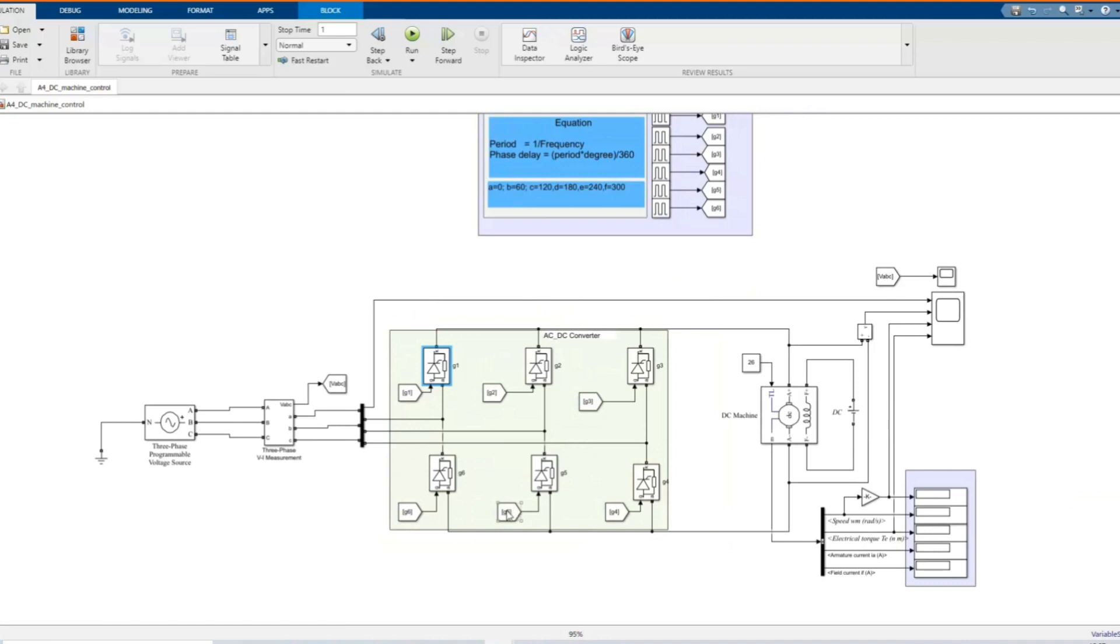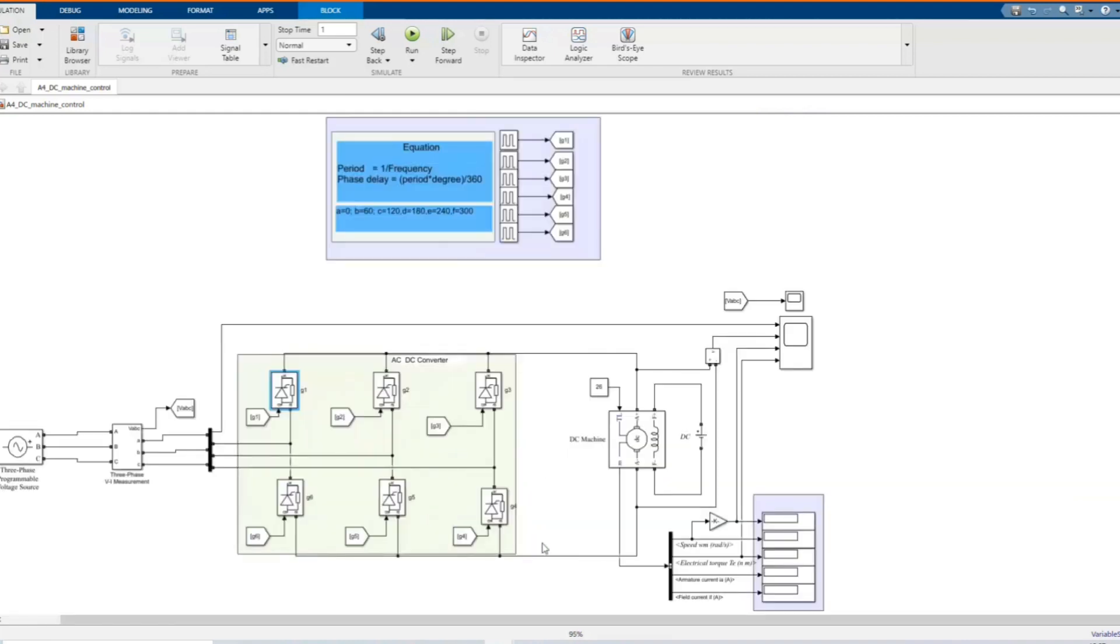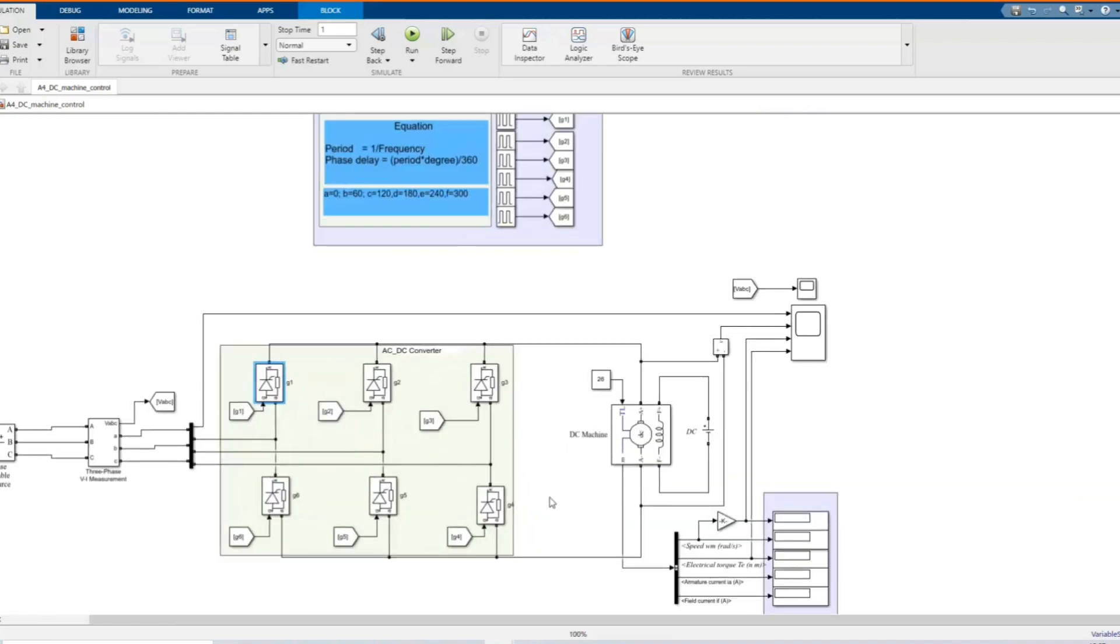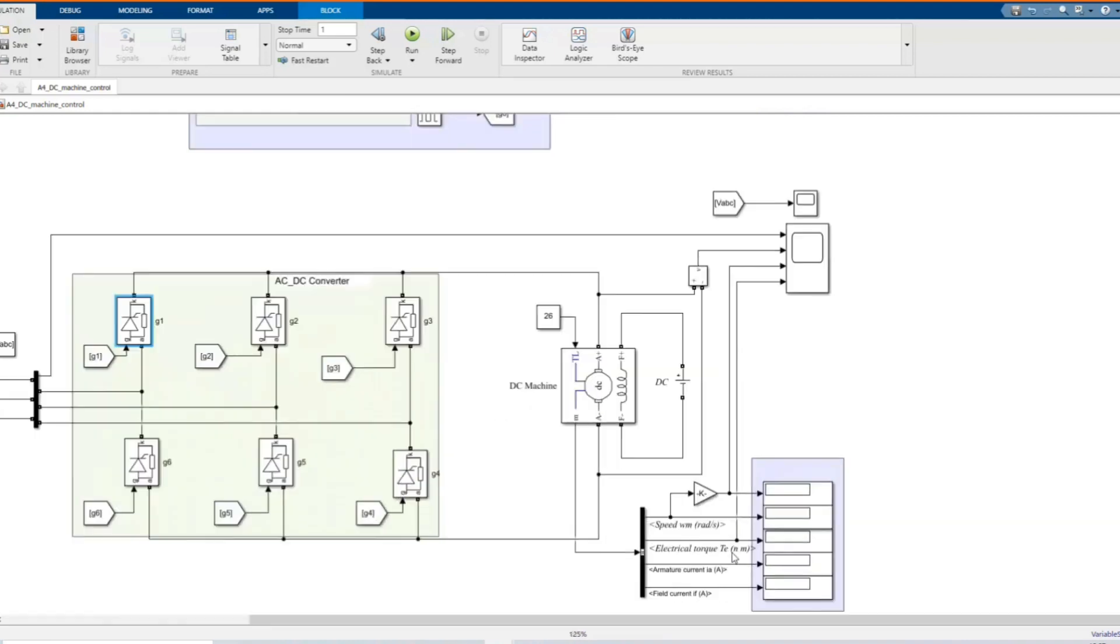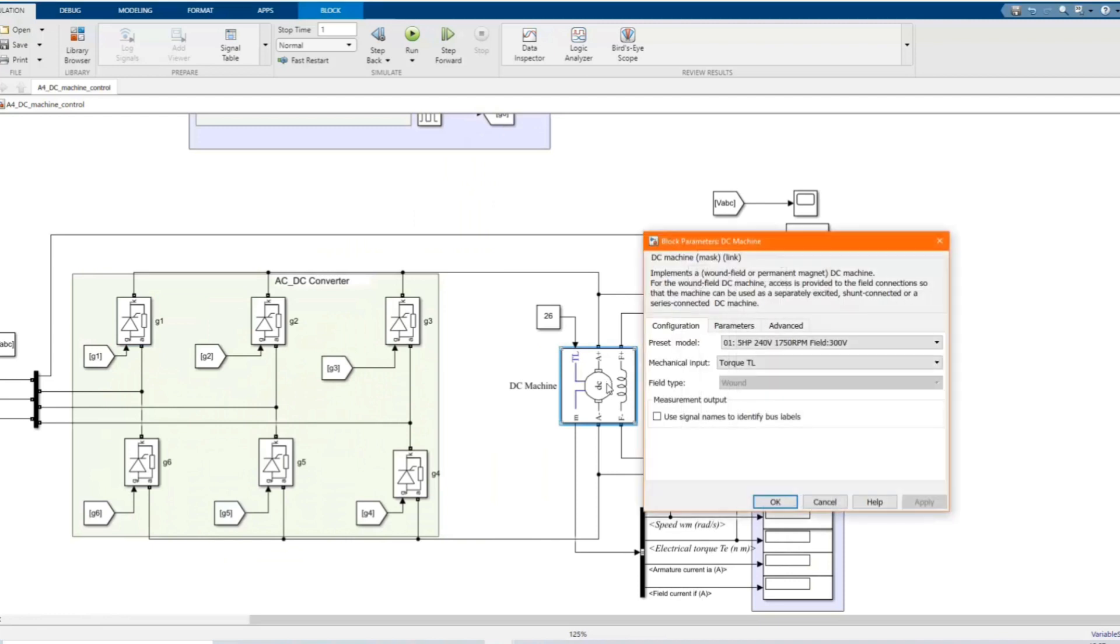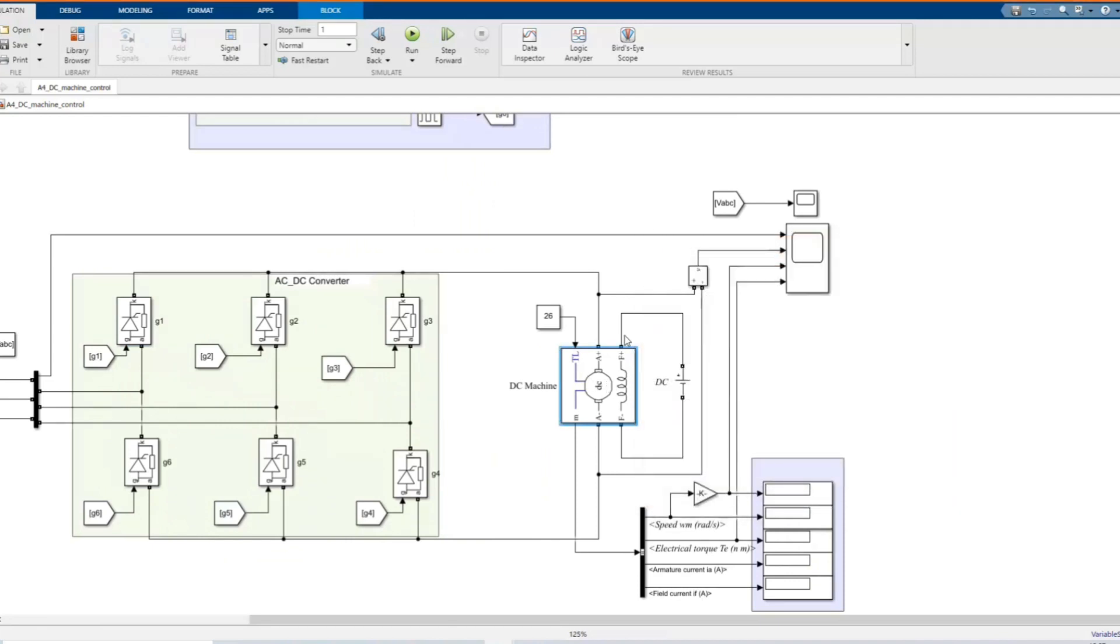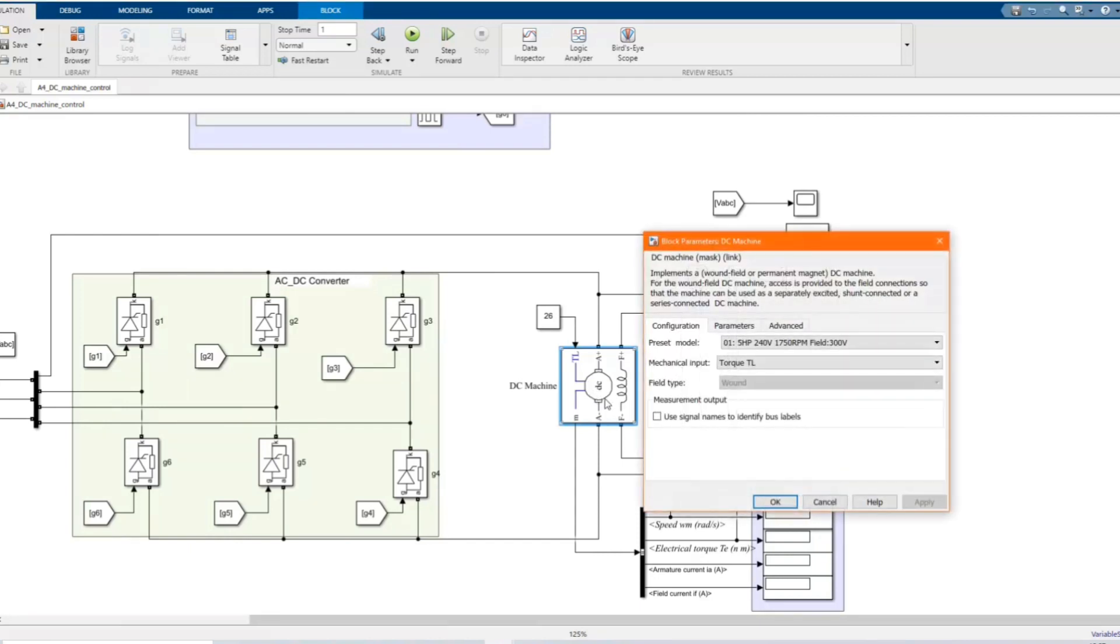Here we have our gate switch. Here we have our DC machine and these are the values that we are using.